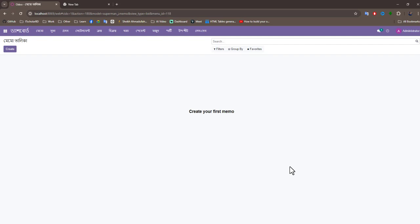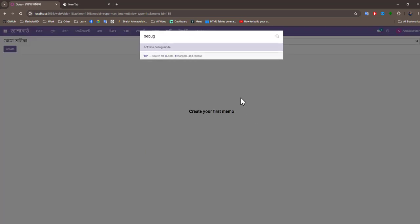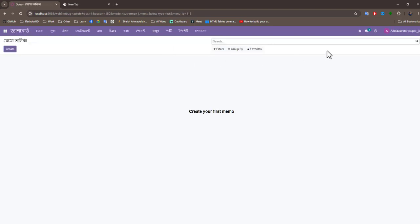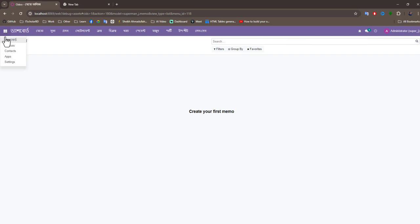Today we learn how to configure outgoing email for Odoo. First of all, we will enable the debug mode. When the debug mode activates, you can see the debug mode icon right here. Now we go to Settings.